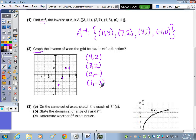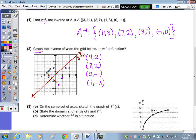To graph the inverse, what may help is to draw the line y equals x so that you can then reflect each point across that line. Going diagonally corner to corner using the grid boxes, I locate the reflected positions of each point. The graph of the inverse is just those 4 reflected points.